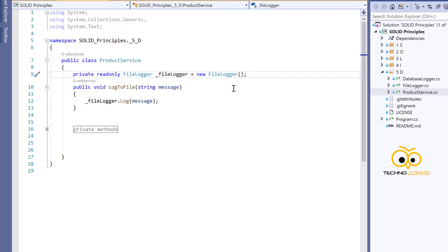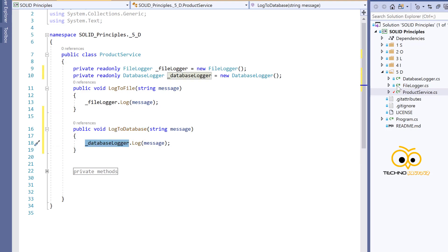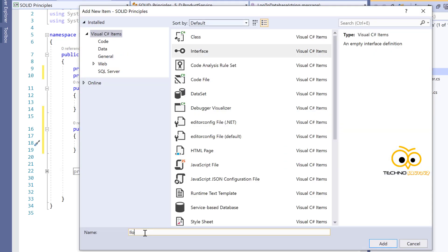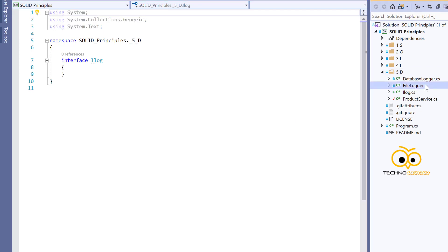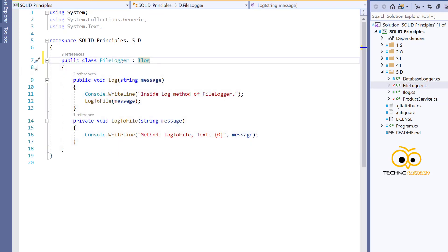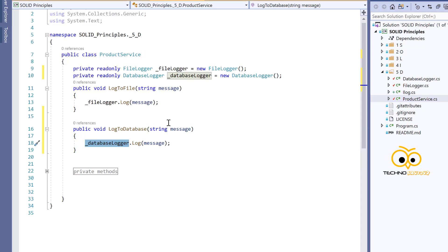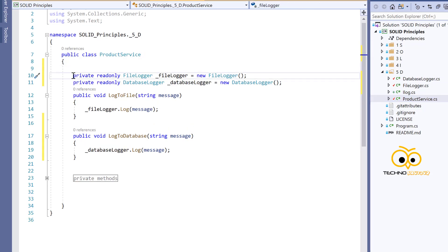Consider a new scenario where the client asks for a new logger that logs into the database. The logToDatabase method uses the DatabaseLogger to log the message. To follow the Dependency Inversion Principle, we add a new interface called ILog. The ILog interface has a single method called log(), which needs to be implemented by both the DatabaseLogger and the FileLogger. The FileLogger implements ILog, and the DatabaseLogger also inherits from ILog.